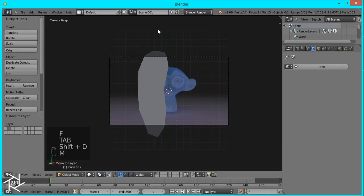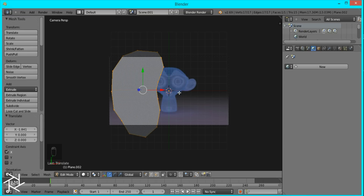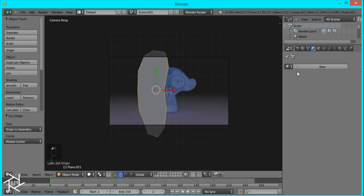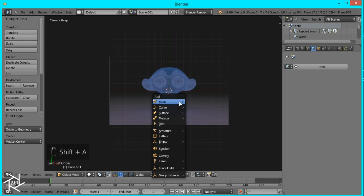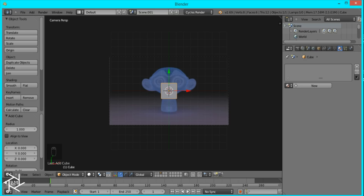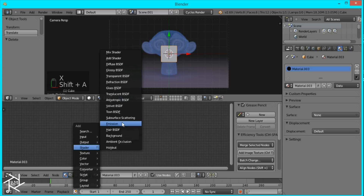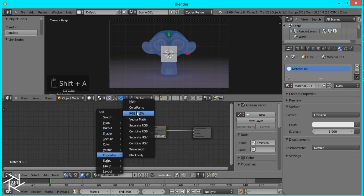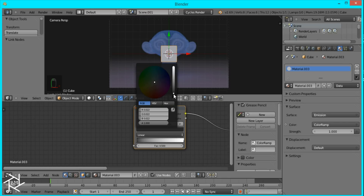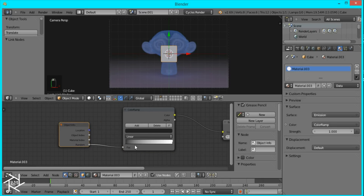Duplicate that plane, move it to layer 2, scale it along the x-axis and move it further to the left. Press Origin to Geometry for both planes. On layer 3, add a cube and give it an emission material — first switch to Cycles render and open the node editor. Switch it to an emission shader and use a color ramp for the color. Set the black color to a dark gray, then add an Object Info node and connect the random output into the factor.